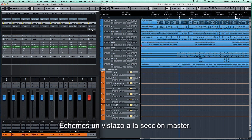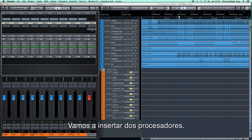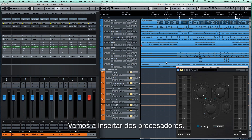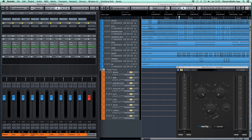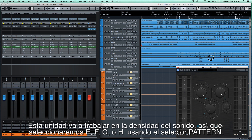Let's take a look at the master section. We're going to insert two processors. To begin with, we are going to select the music style using the set feature. The unit is going to work on the sound density, so we want to set it to E, F, G, or H using the pattern selector.